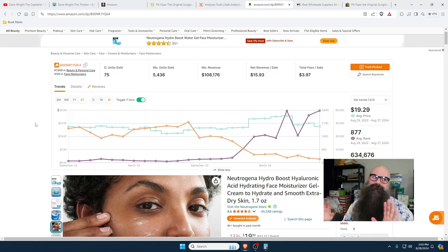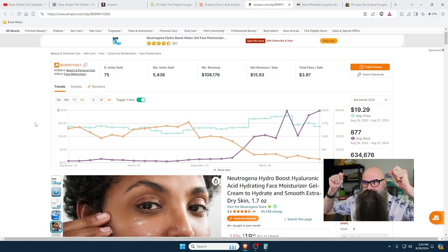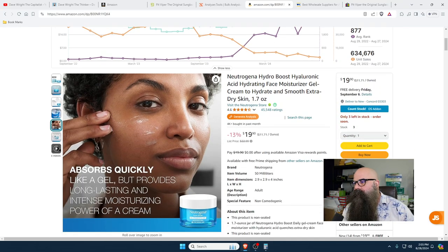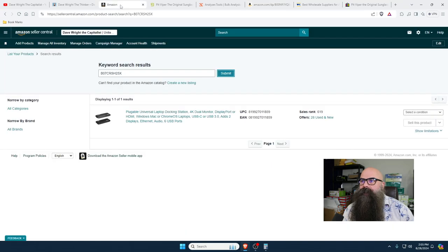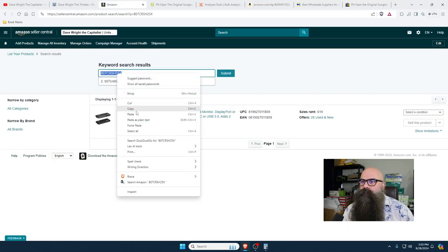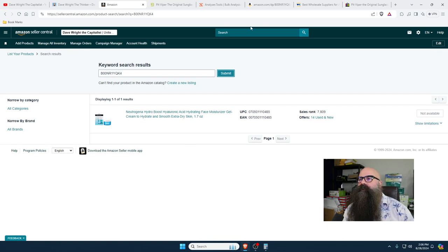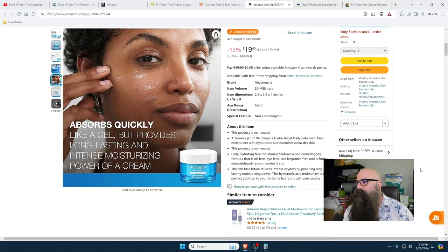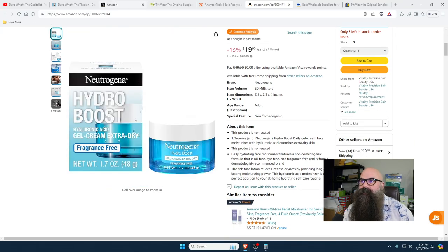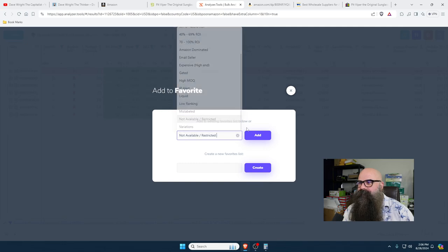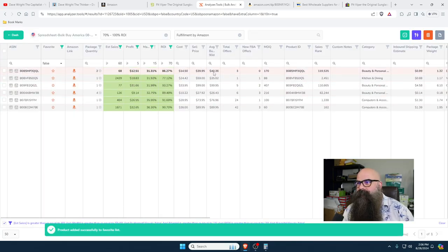Don't get your hopes up — this is probably going to be a failure — but this is when your mind should snap and think 'look at that, it sells a lot a month.' The first thing I want to make sure is I'm ungated in it before I get too excited. I cannot add it — not available. This means those people have special privileges to sell it. We're going to label this 'not available.'